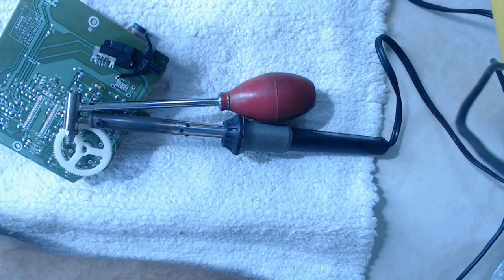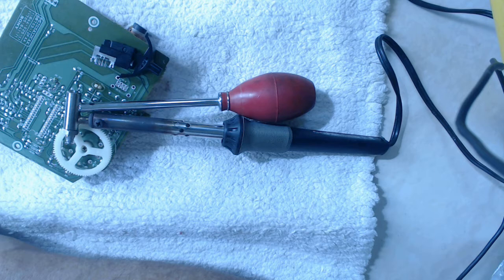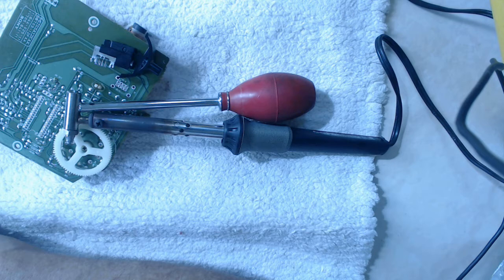Operation of this tool is very simple. Simply squeeze the bulb, place the tip with the hole in it over the workplace or the work pin you want desoldered. Release the bulb, then remove the tool from the work area, then blow off the solder in an area well away from your work area to avoid contaminating your work area.